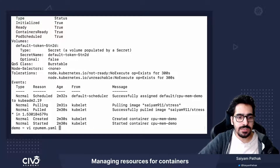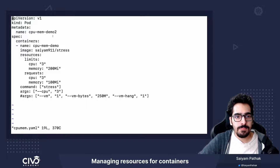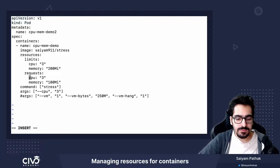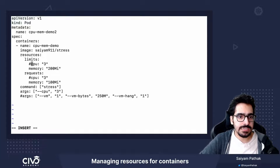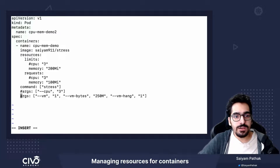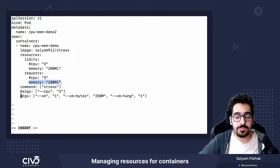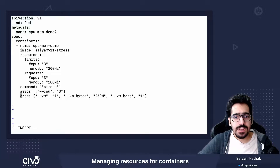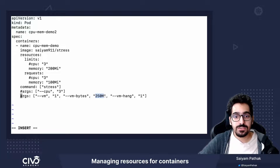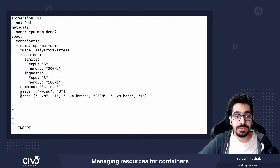Now let's go to our memory demo. We'll comment out the CPU limit section since it's not needed for this demo. Here, the request for memory for this container is 100 megabytes, the limit is 200 megabytes, and we are trying to ask for 250 megabytes — which exceeds the limit.